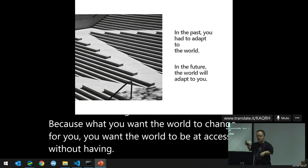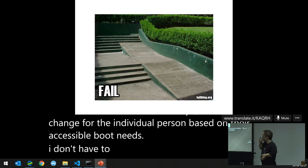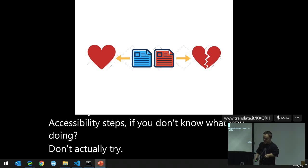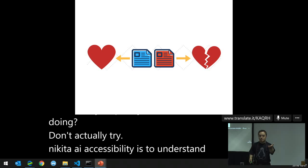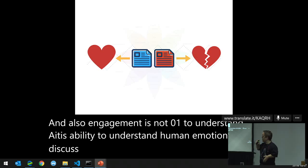What you want is for the world to be accessible without bolt-ons — the steps can change for the individual person based on their accessibility needs. Of course, you can do it wrong as we saw with ARIA. The key to AI accessibility is to understand that AI needs to recognize that sentiment and engagement are not zero-one. To understand AI accessibility is to understand human emotion.